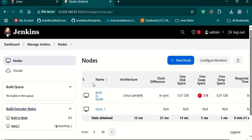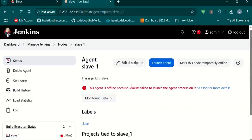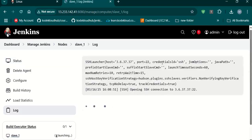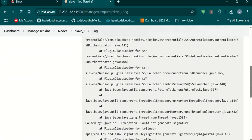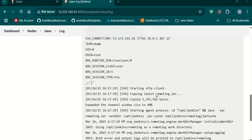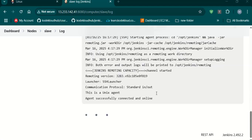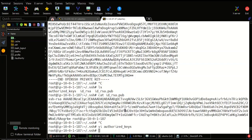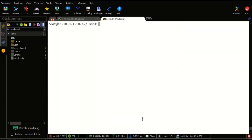Once it is done, we have to launch the agent. Our SSH key was incorrect, so I have regenerated the SSH key and tried to copy the public key into authorized_keys. It was able to run now — our slave is connected.